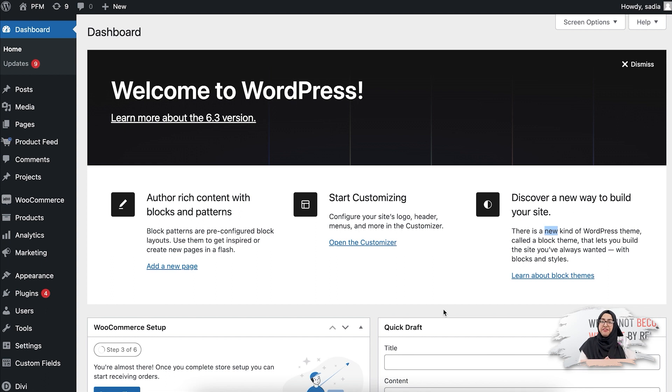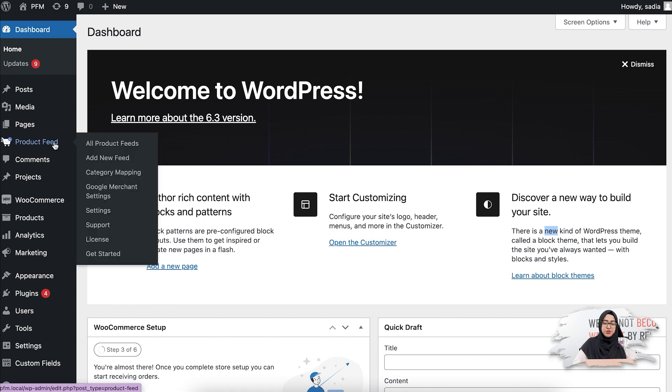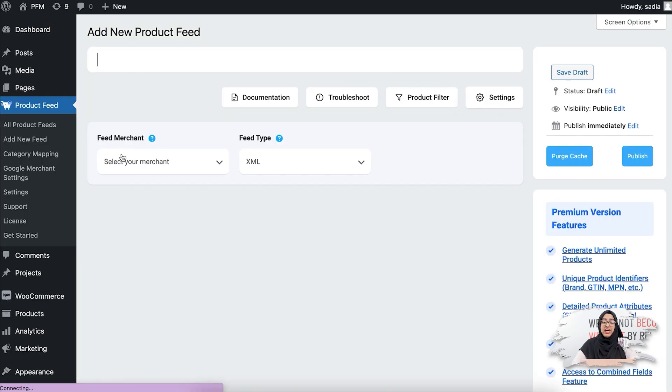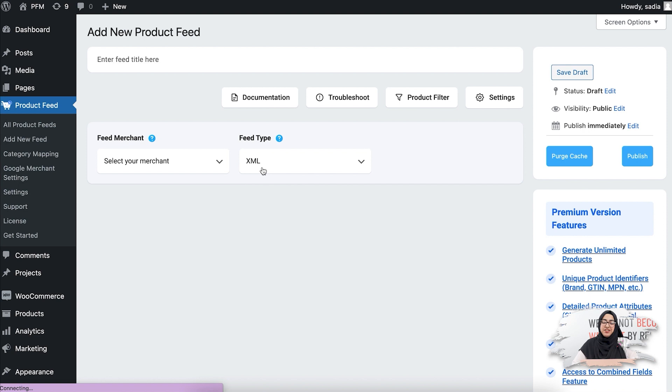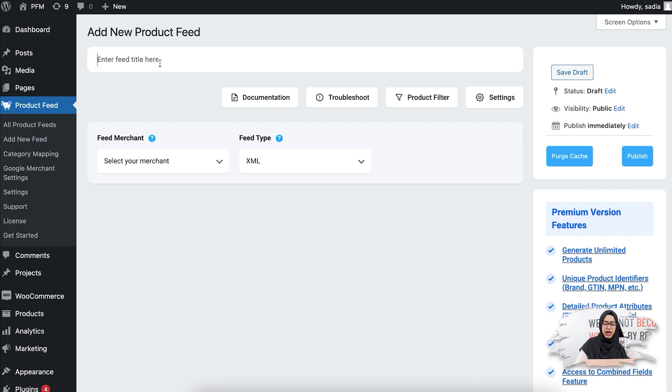Once you have installed and activated the plugin, you'll see the Product Feed option on your dashboard. Now to create a new feed, click on the Add New Feed option. It will take you to this feed creation page. Here, firstly you need to set a feed title, so I'm naming the feed as Miracle Feed.